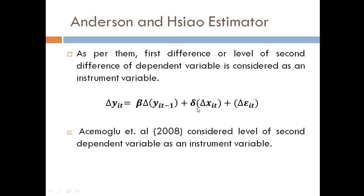Basically in Anderson and Hsiao estimator we consider differencing of the variables because it removes unobserved heterogeneity.